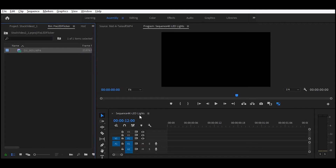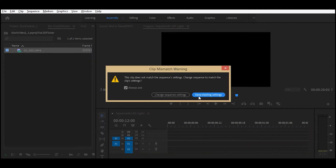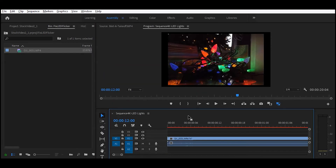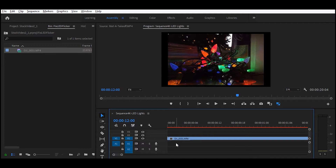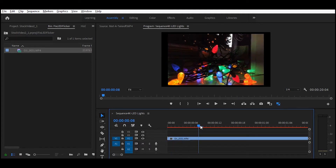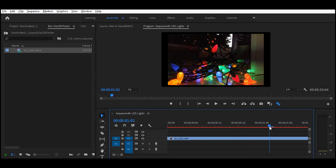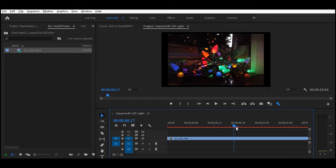First thing you want to do is drag your footage over into your timeline. As you can see, our footage is going to have some flickering here. We'll show you how to fix this in Premiere without any plugins in just a couple of minutes.